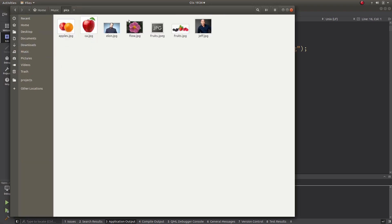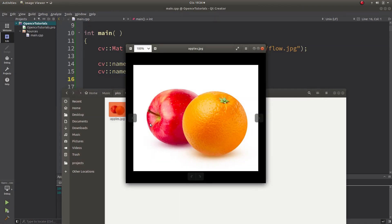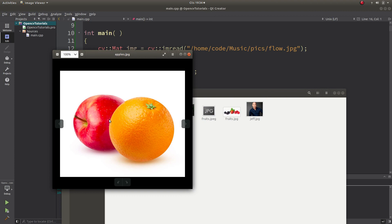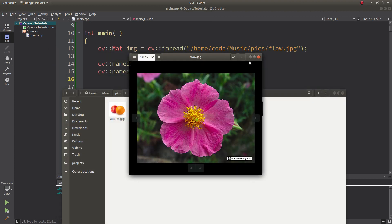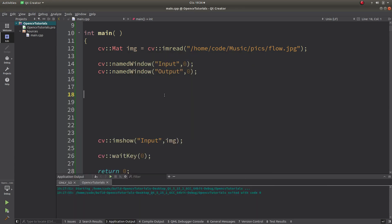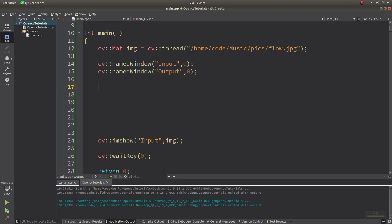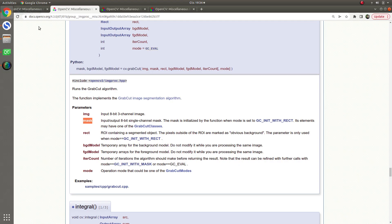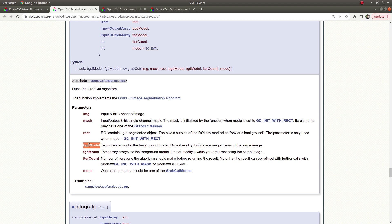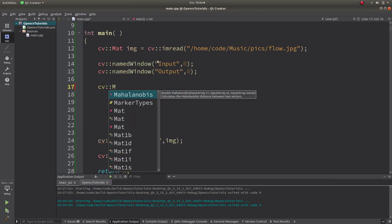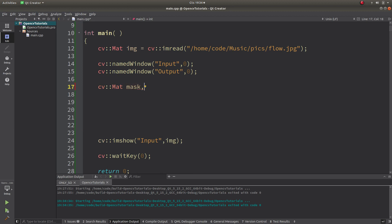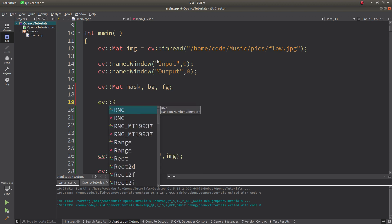In the last video on the watershed algorithm we already used some examples — apples and oranges — to segment these fruits. Also we used this flower. Let's use the same examples for our GrabCut algorithm. This is our input image. First of all before starting, we need to define a mask, we need to define these models, and also we need to define a rectangle.